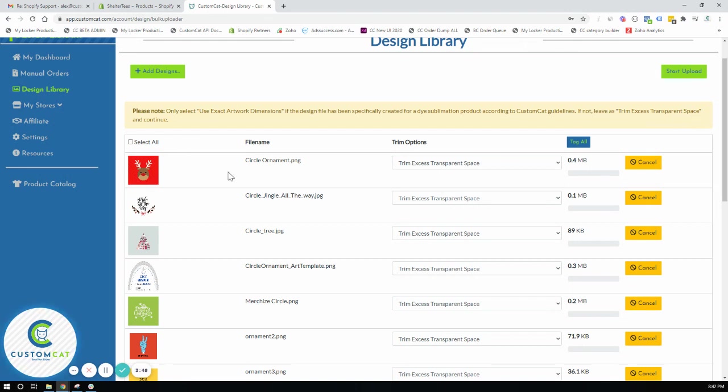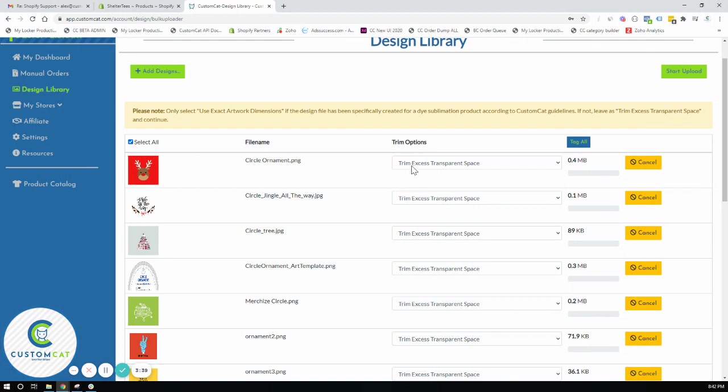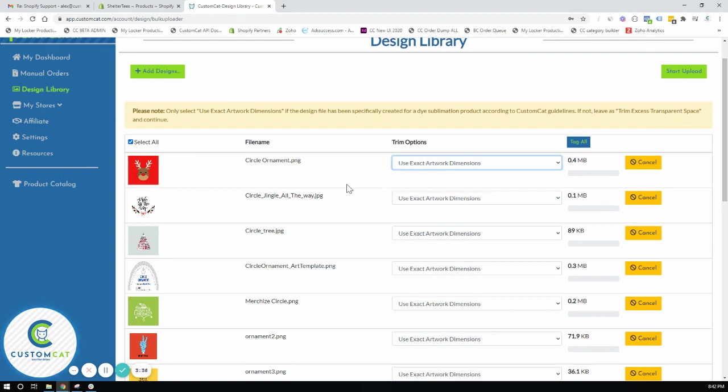Like I mentioned before these were all created specifically for circle ornaments following the CustomCat art guidelines. So I'm going to select all and I will change the trim options to use exact artwork dimensions.